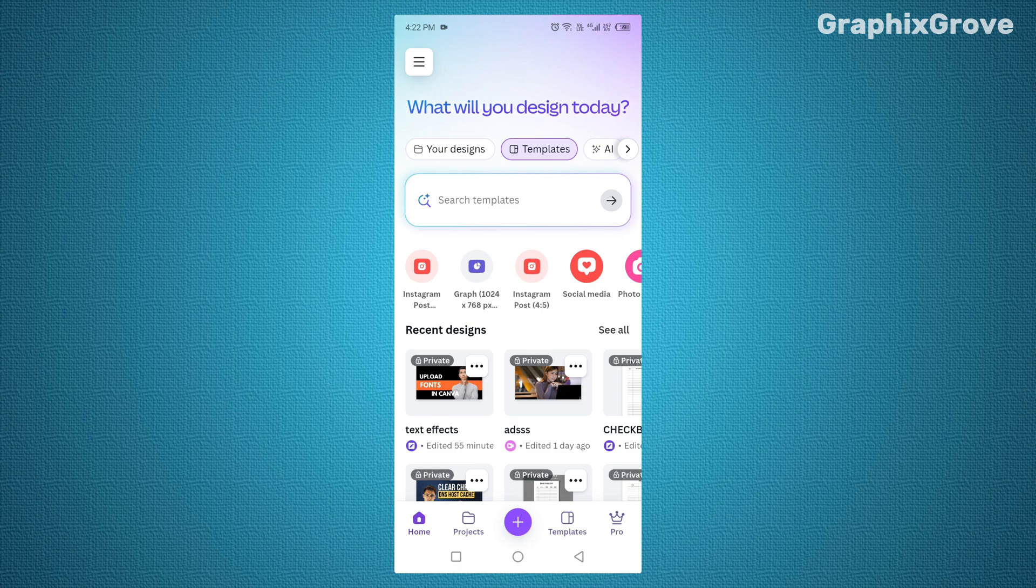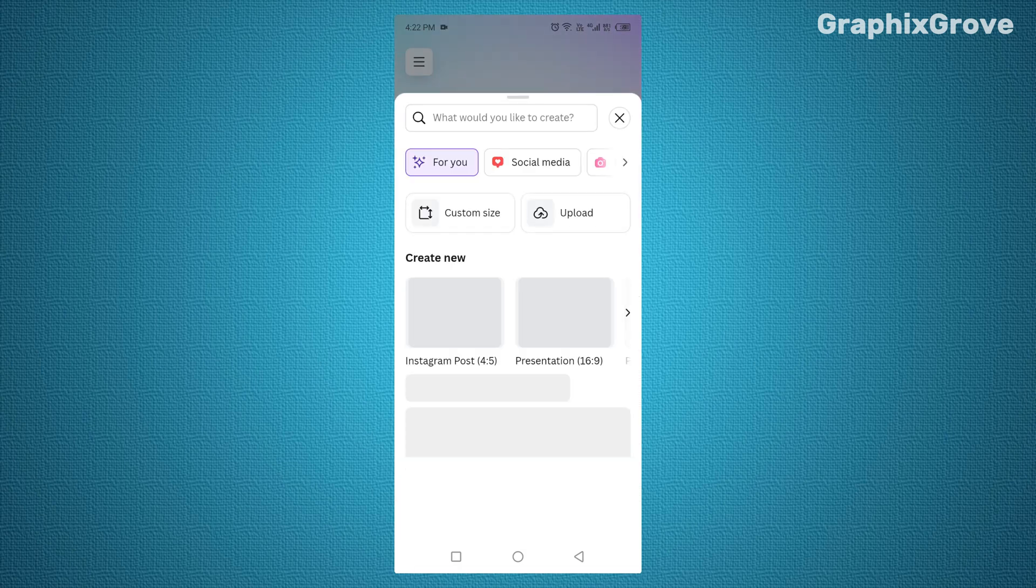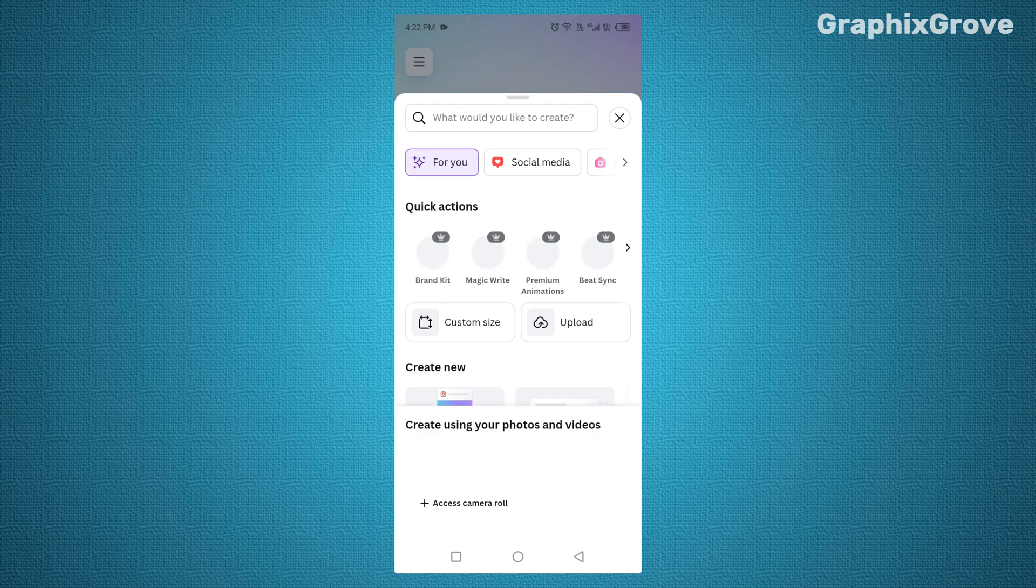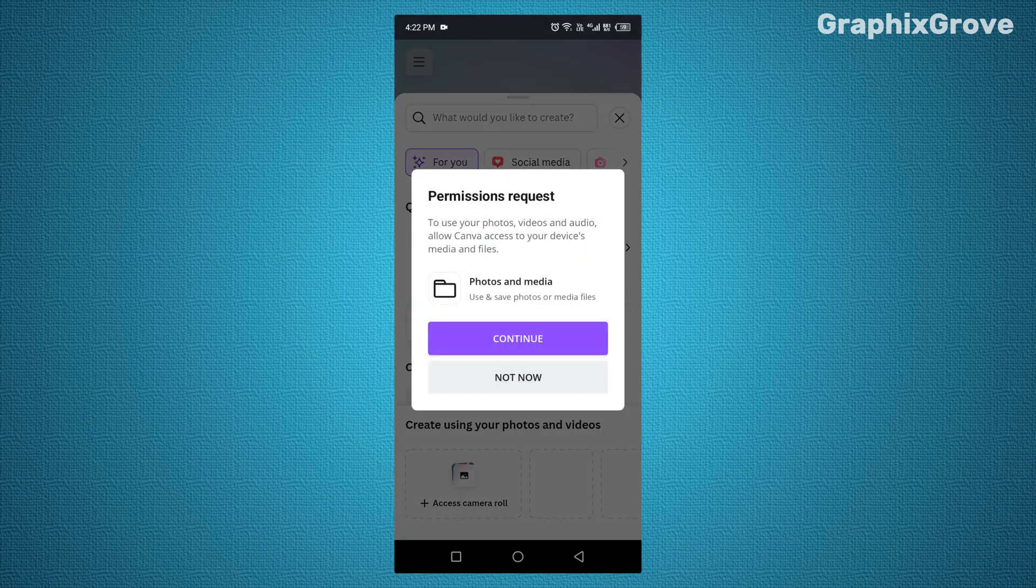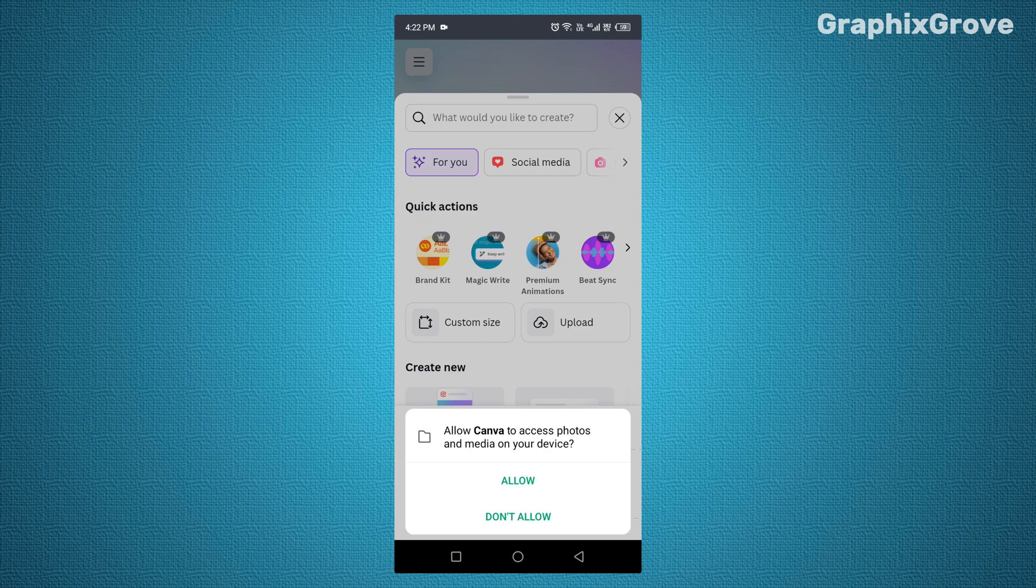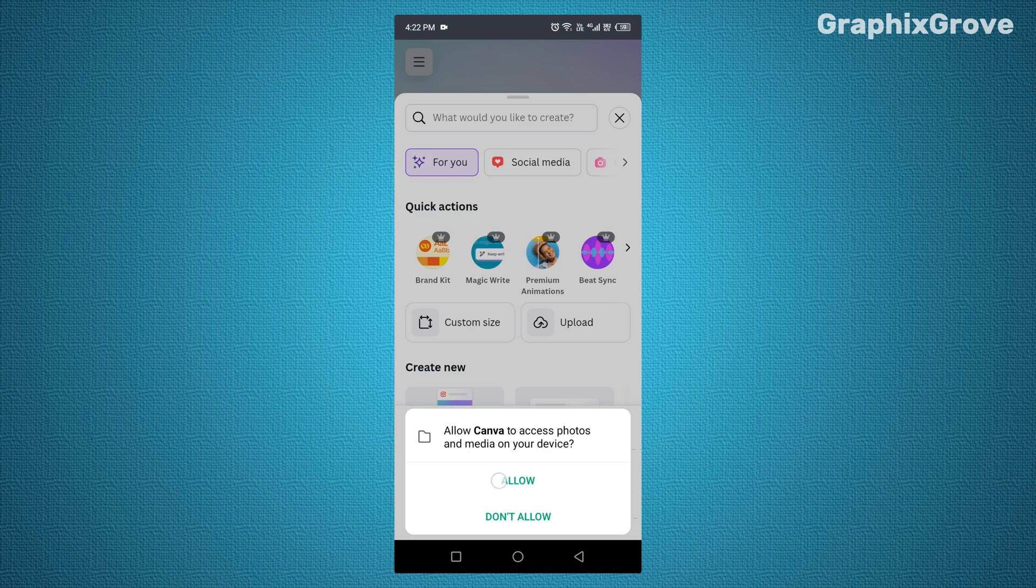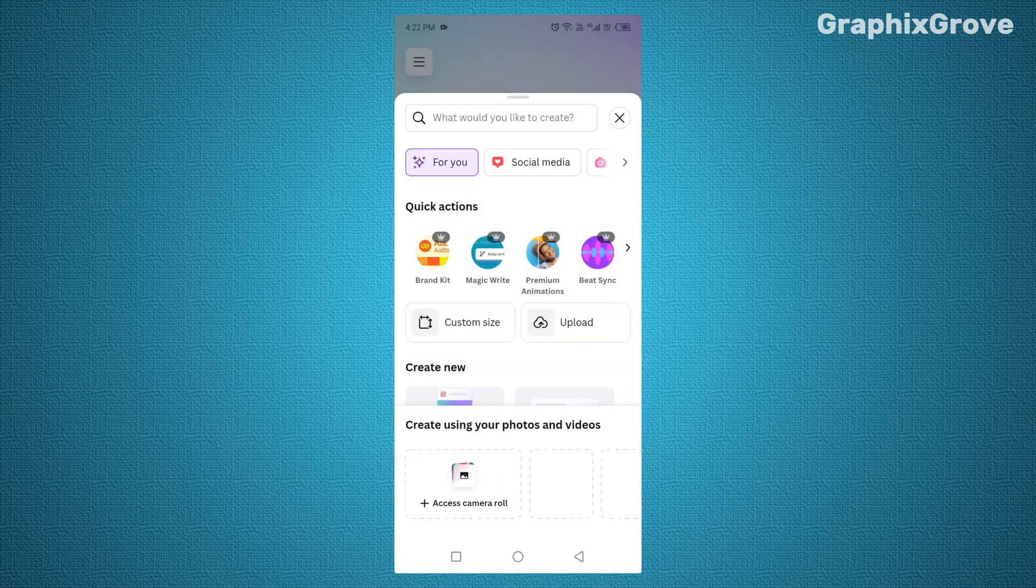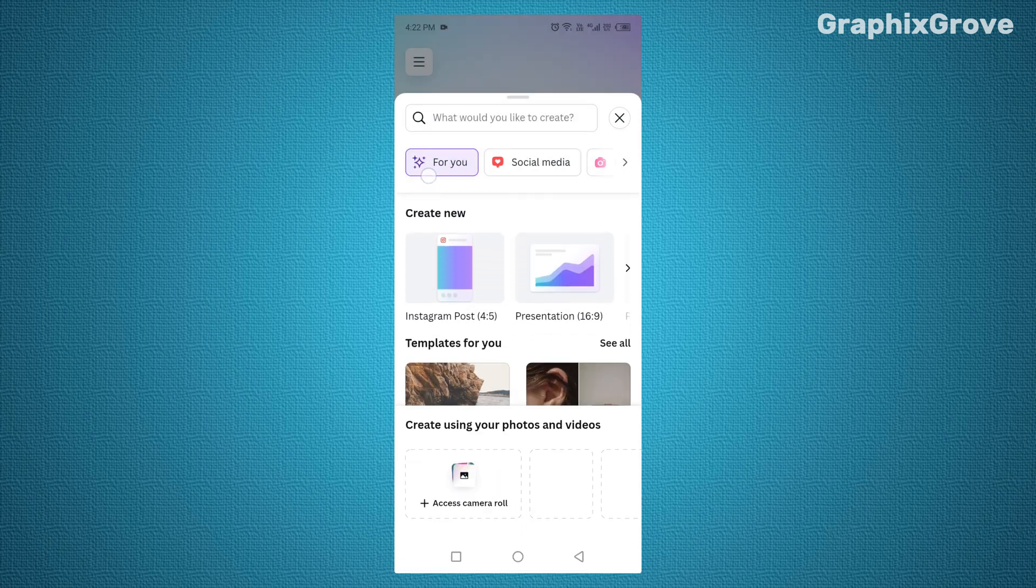From the home screen, tap the plus icon at the bottom to start a new design. It doesn't matter whether you are making a social post, a presentation, or a flyer. The copy and paste trick works the same everywhere.